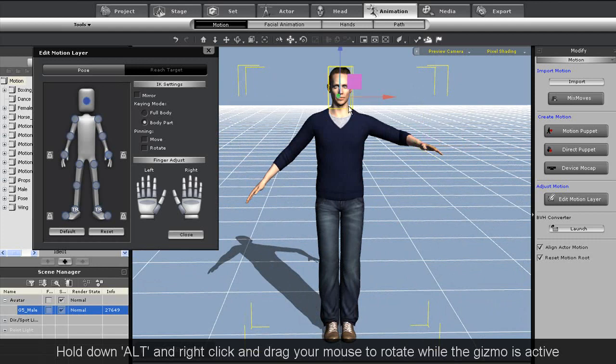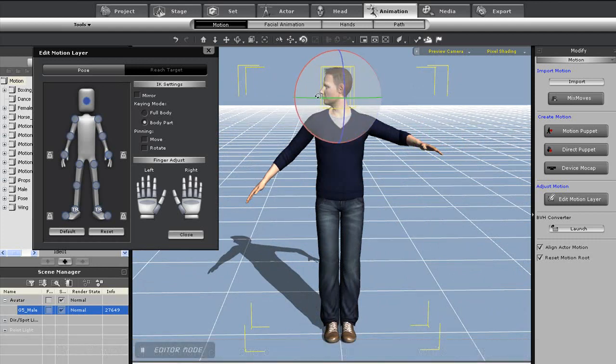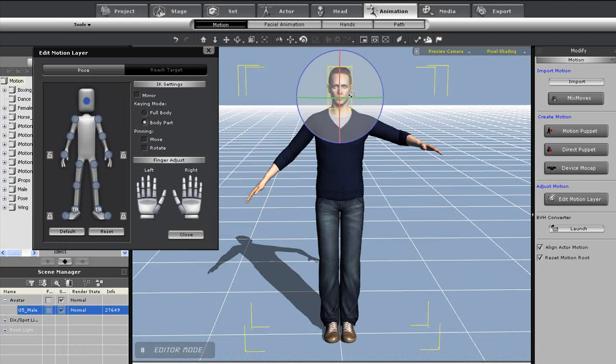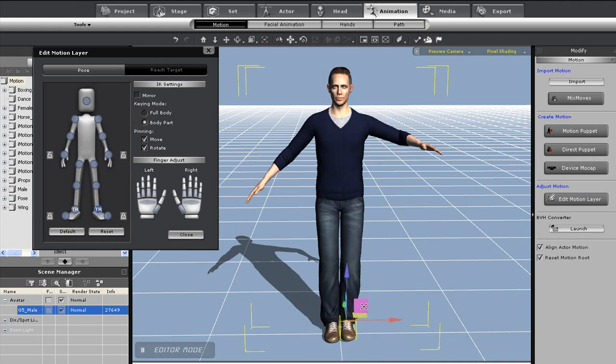If I select the head and use the E hotkey, I can toggle the rotation gizmo, which you see in action here. I'll also grab the ankle here and move it around to demonstrate the leg movement.